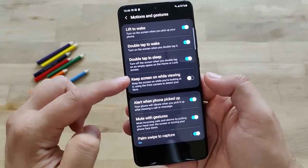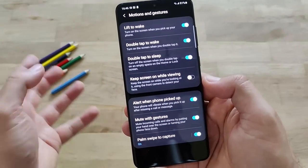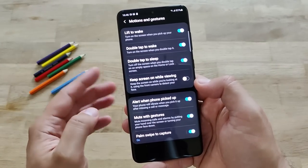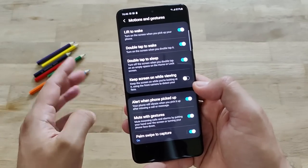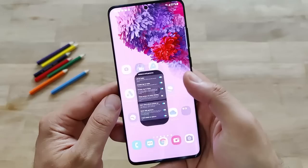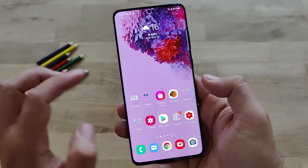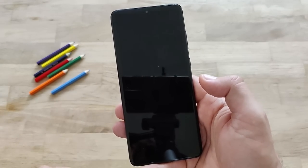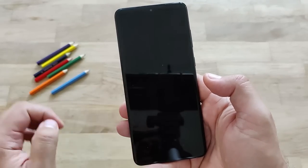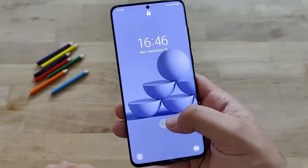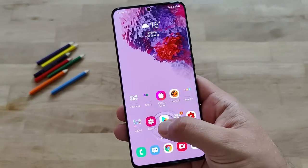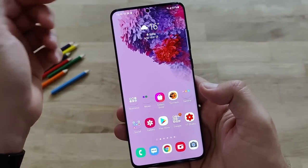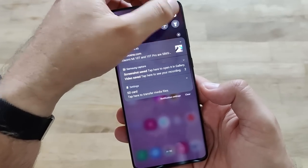When you enable double tap to sleep and you're on your home screen, you are able to get your phone to sleep. Let me just demonstrate - I'm right now on my home screen. Double tap. Phone is sleeping. Double tap. Phone turns on. And because I'm using the new dynamic lock screen, I have some new wallpapers there.